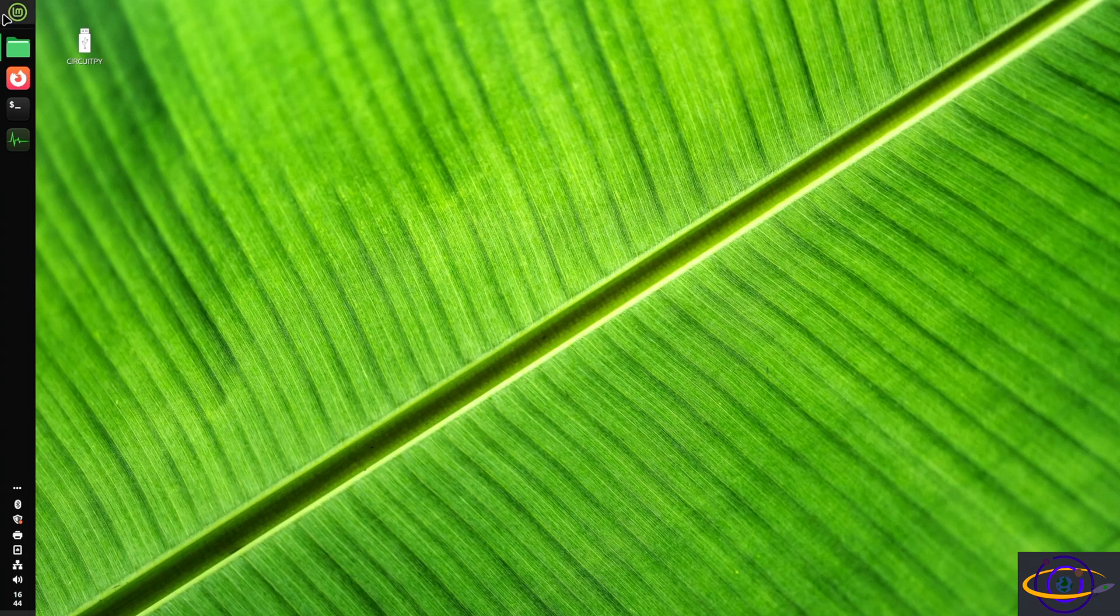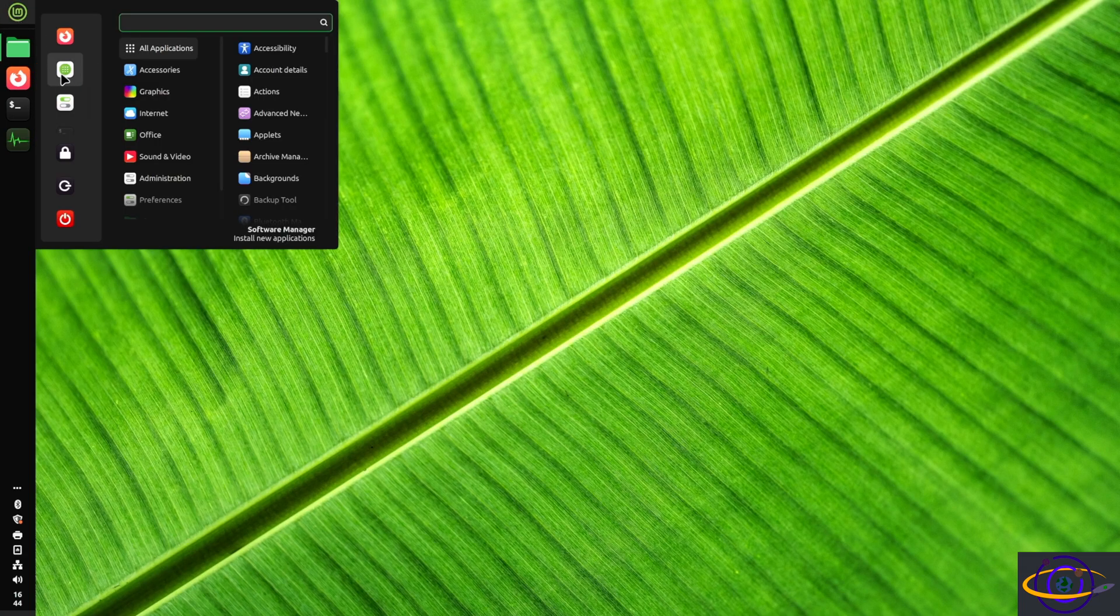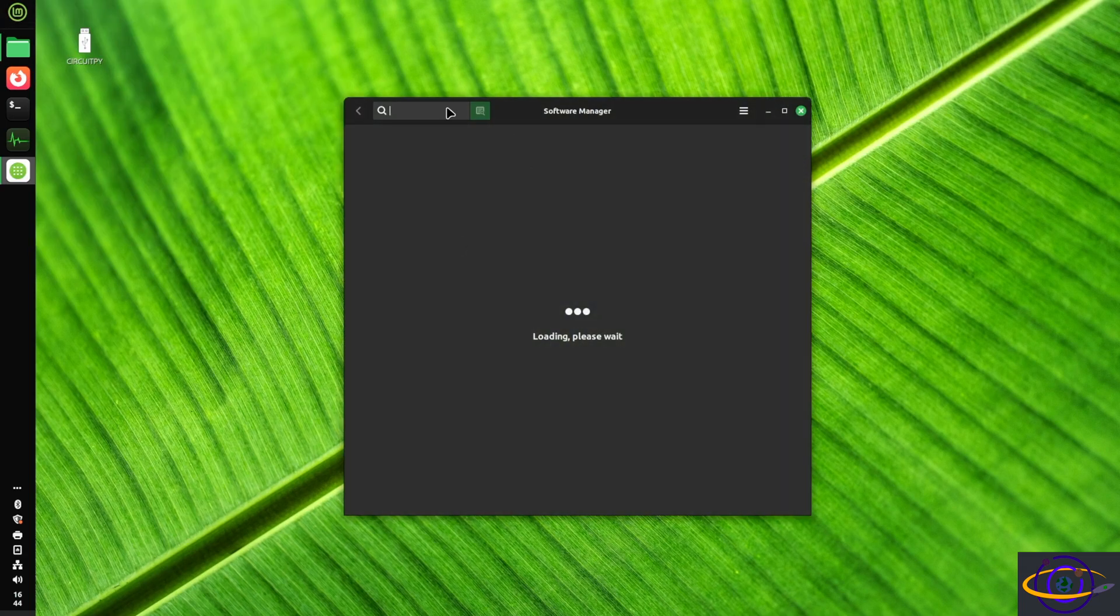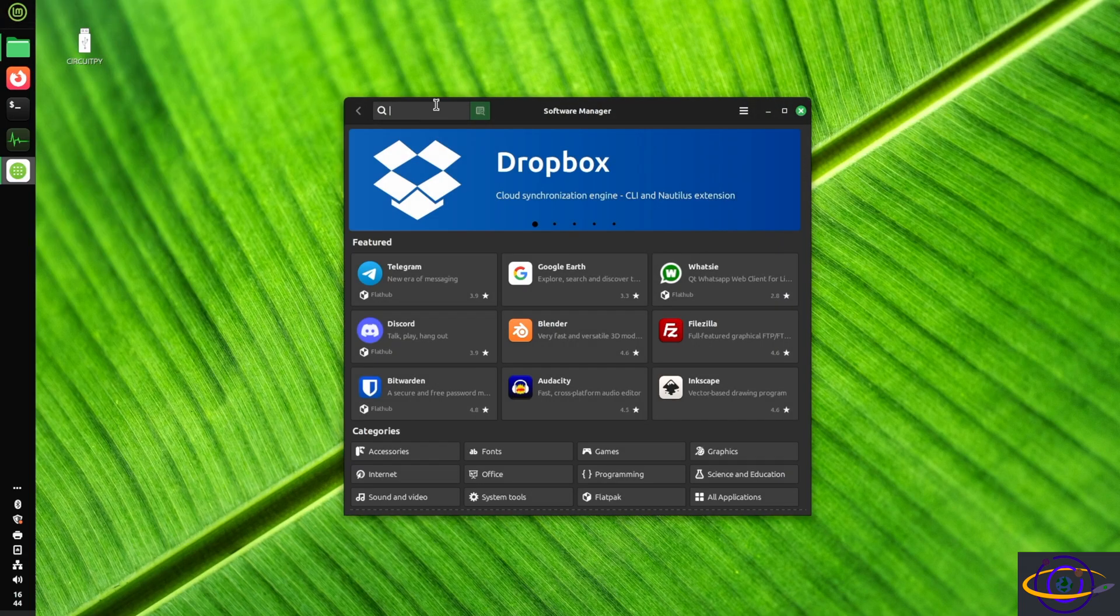Hey guys, today we're installing the GNOME desktop on Linux Mint, and yes, this does work.